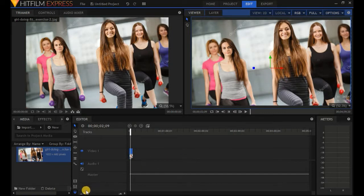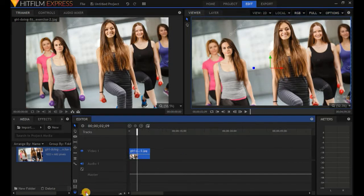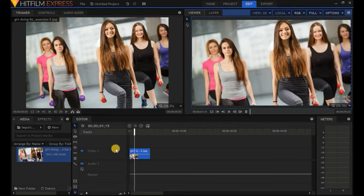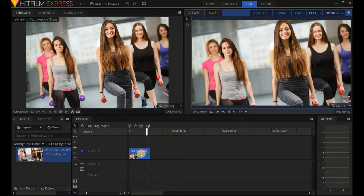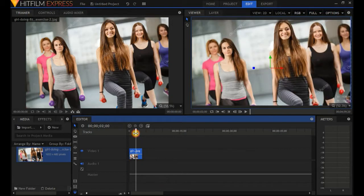Let's use the zoom slider a little and zoom in. Our picture is lasting about 5 seconds on the timeline. Let's see it play — there is no movement because it's a picture, but it's lasting too long. So hover over the border, click and drag, and position the marker. This is our picture that we would like to crop.